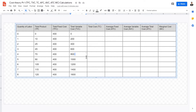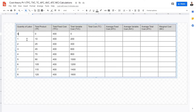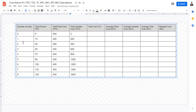The total variable cost, on the other hand, is the cost that increases as your variable factor changes. In this case our variable factor is labor, so as labor changes from zero to one, our total variable cost changes from 0 to 200. For each additional unit of labor added, our total variable cost increases: 200, 400, 600, 800, 1000, and so on. The total variable cost represents the cost that changes as the variable factor increases.